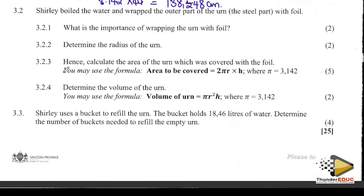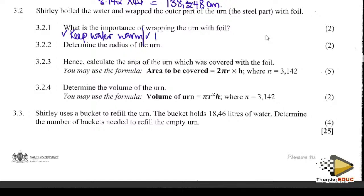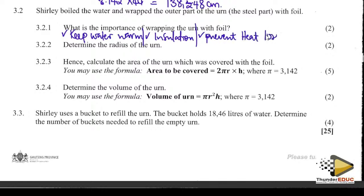Shaylee boiled water and wrapped the outer part of the urn — the steel part — with foil. What is the importance of wrapping the outer part? To keep the water warm — for insulation. Insulation simply means you cover something to prevent it from losing heat; to prevent heat loss.